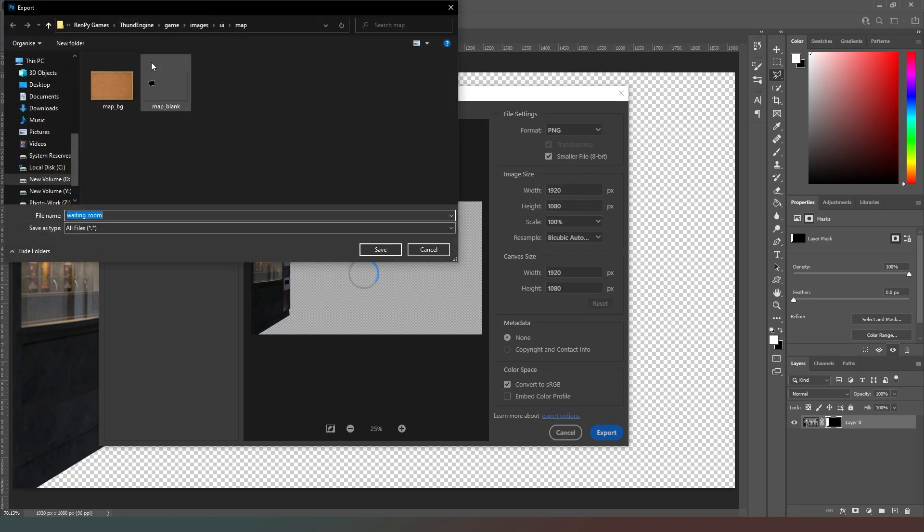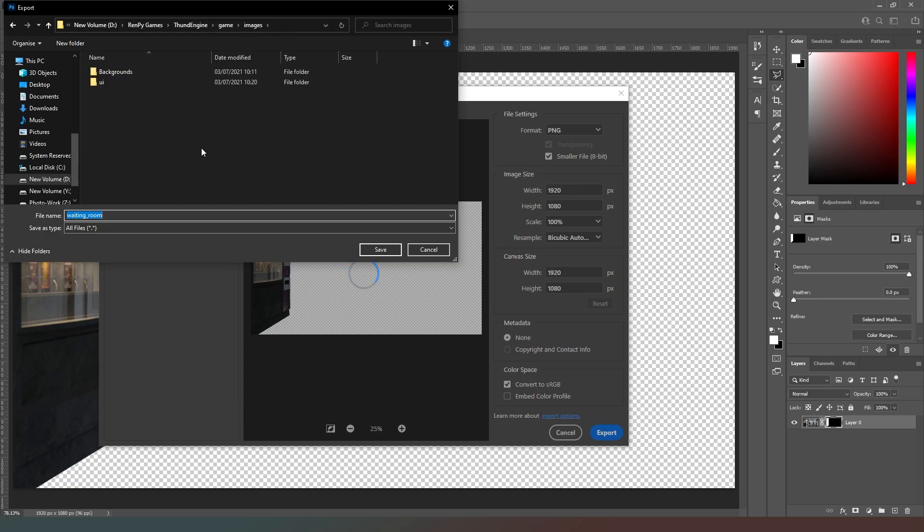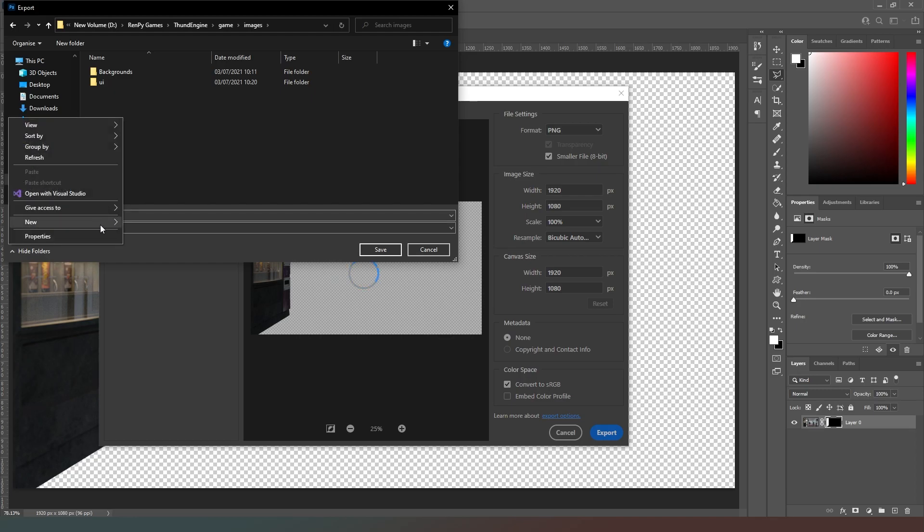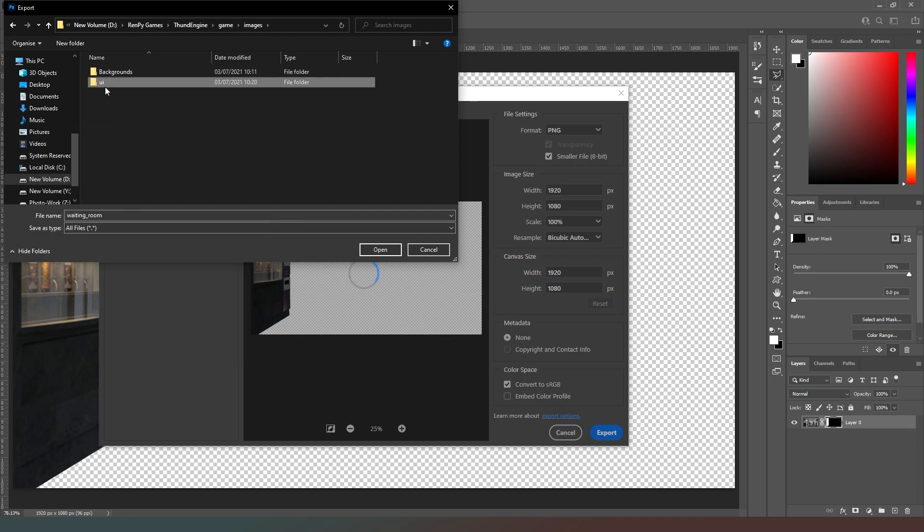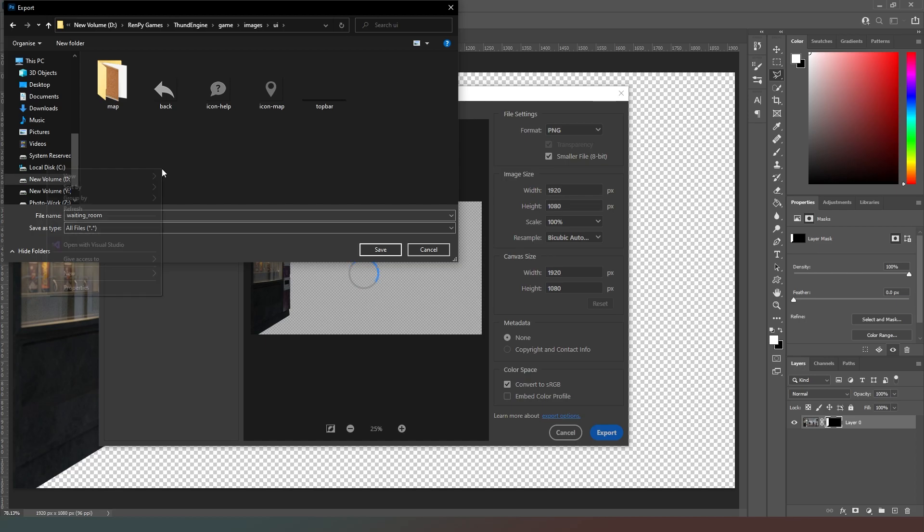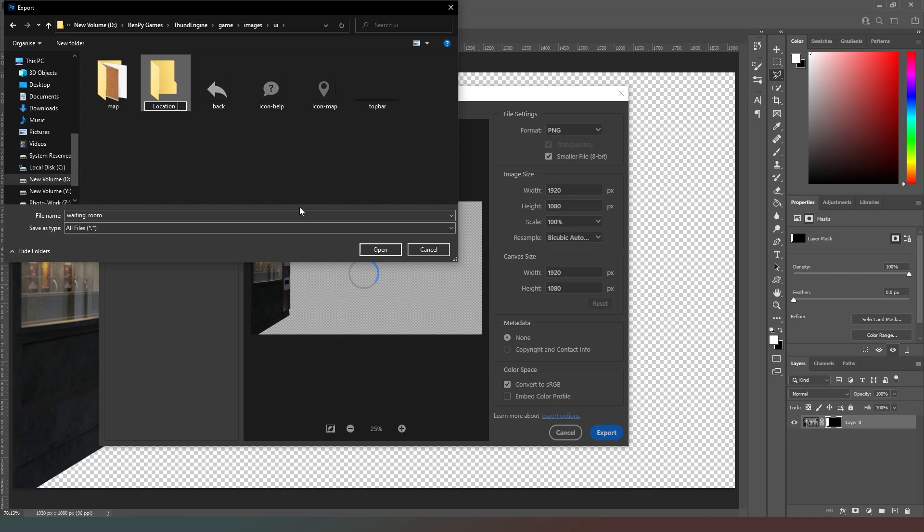Then it's going to bring us up to our game images file and we can see here that there's map icons. We're actually going to come out of there and we're going to go to new. In fact we're going to do it inside the UI folder. We're going to go to new folder and then we're just going to click location underscore buttons.